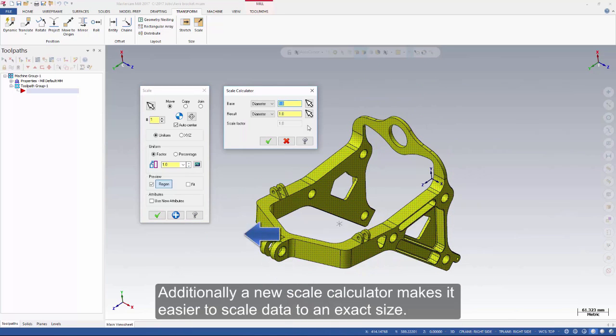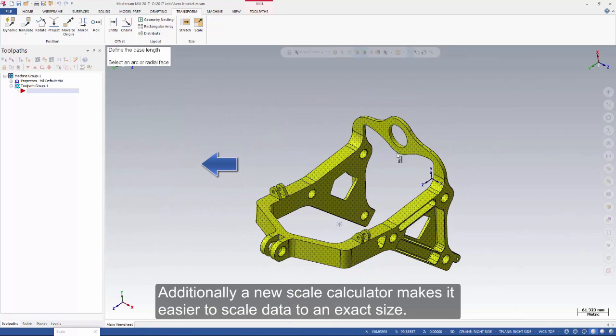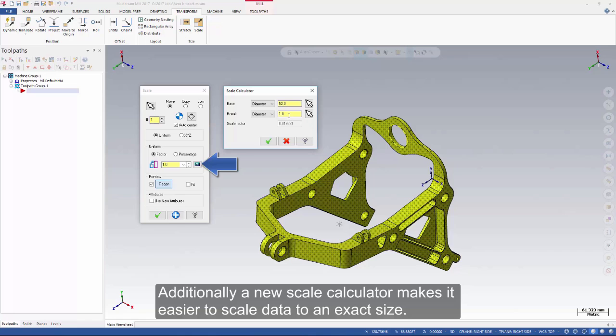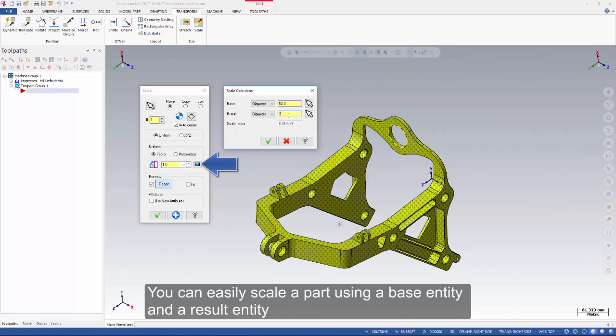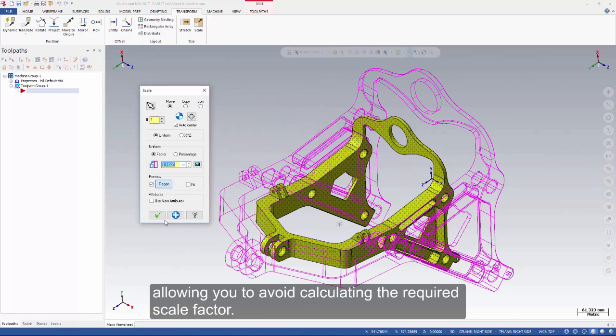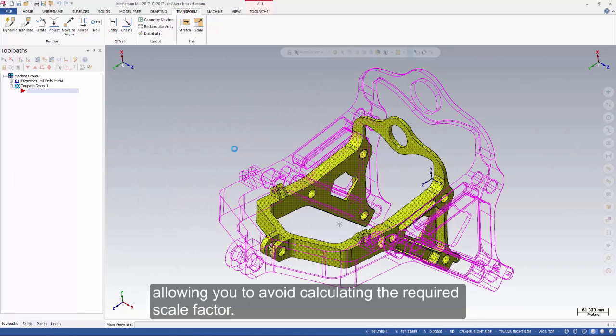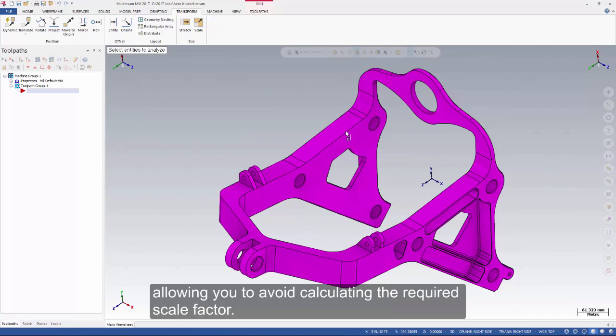Additionally, a new Scale Calculator makes it easier to scale data to an exact size. You can easily scale apart using a base entity and a result entity, allowing you to avoid calculating the required scale factor.